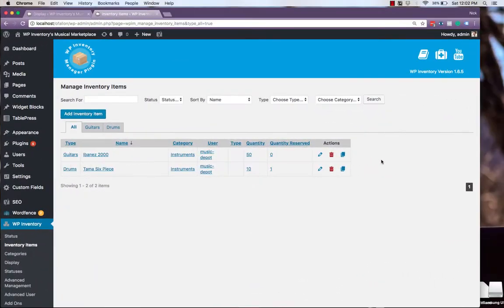Now, with two different inventory items and different types, we may want a place on our website where users can see only inventory items of one type. And this can be accomplished using the WP Inventory shortcode.